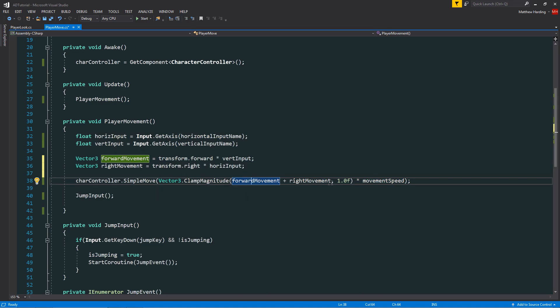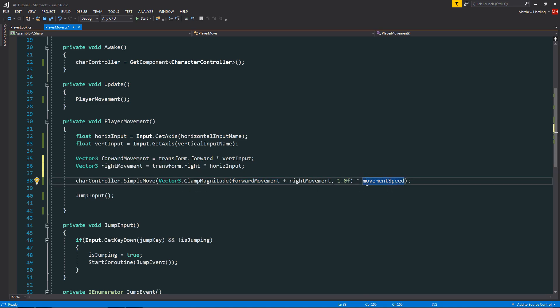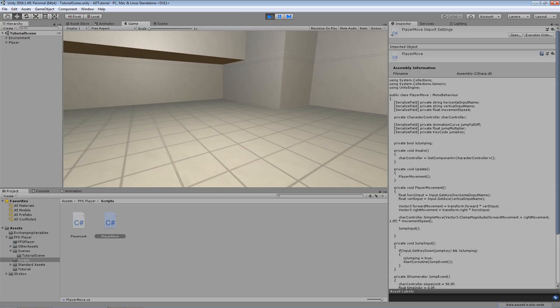because nine times out of ten this would have been clamped to one which is completely useless. That's why we have the movement speed out here separate from our clamp magnitude.